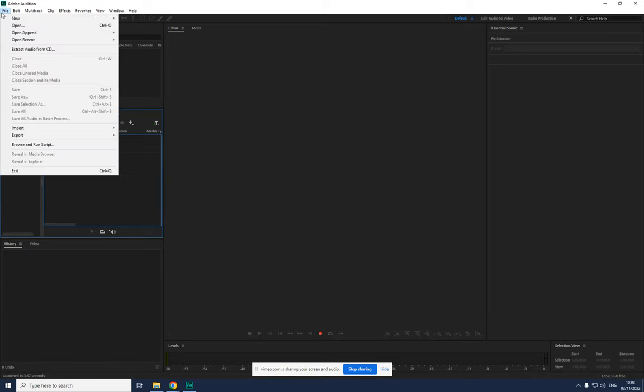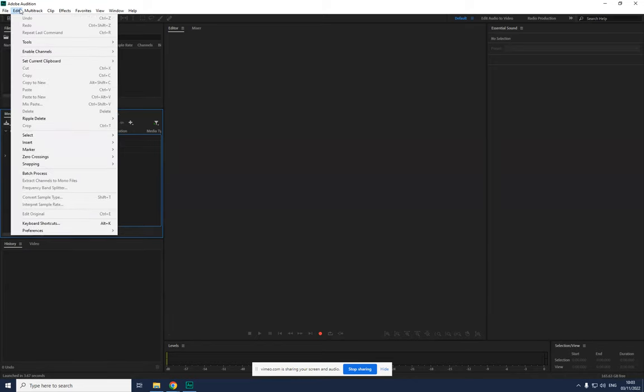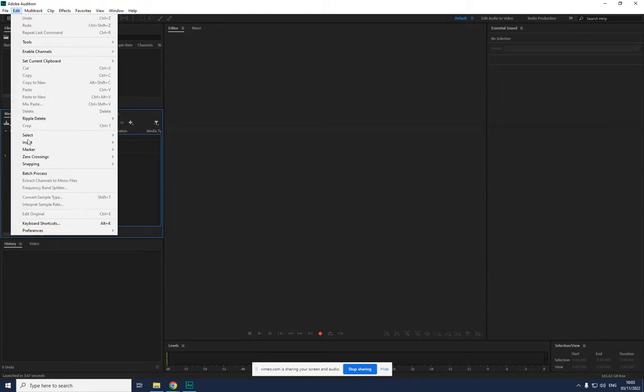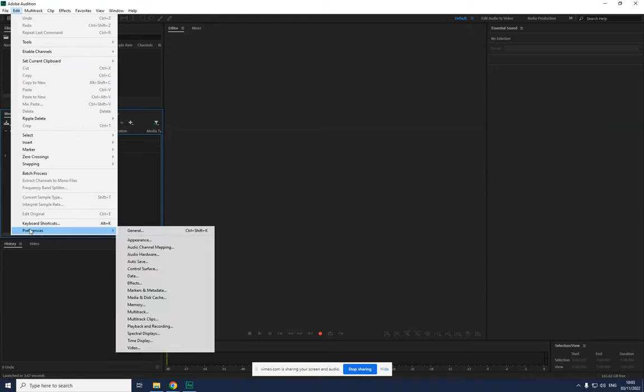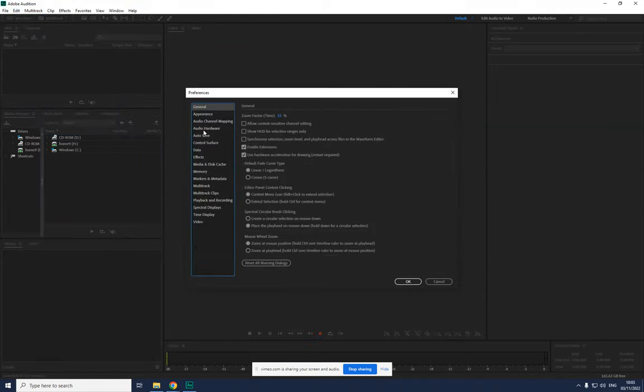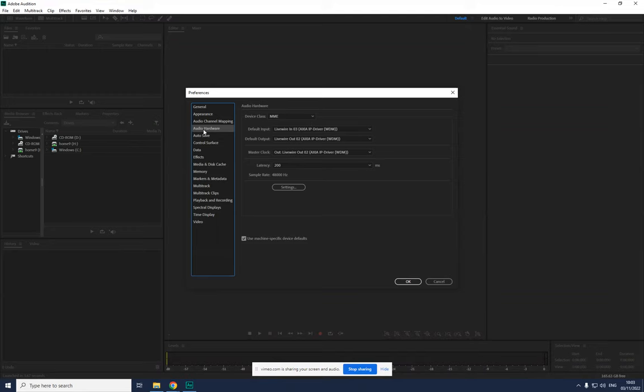Go to Edit, the second one. So there's File, Edit, Multitrack, Clip, Effects, Favorites, View, Window, Help - you go to the second one. You go to Edit, you go to Preferences, you go to General and then you go to Audio Hardware. And this is the point I want you to screenshot.